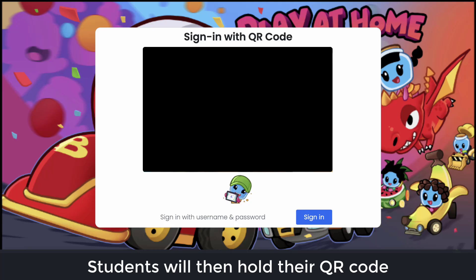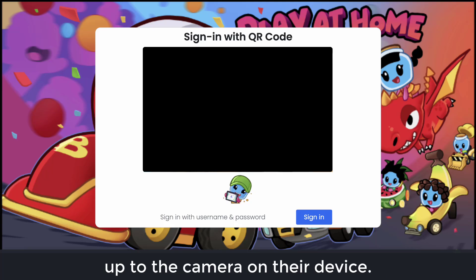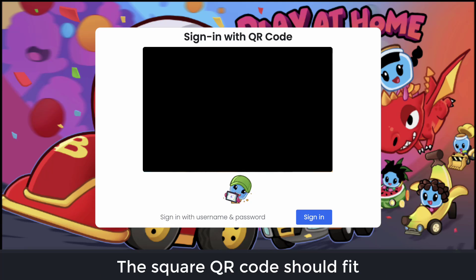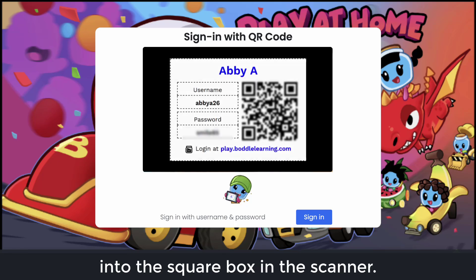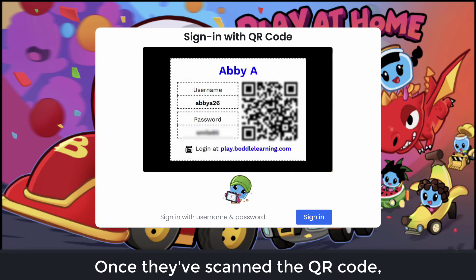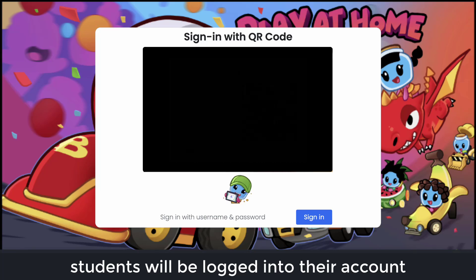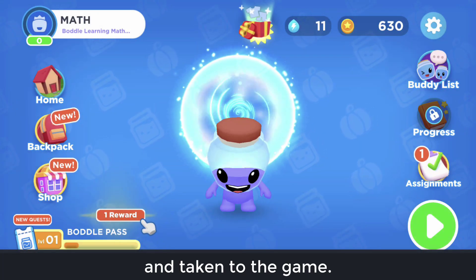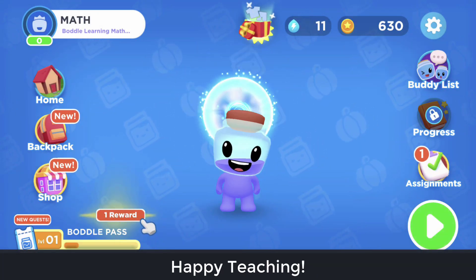Students will then hold their QR code up to the camera on their device. The QR code should fit into the square box in the scanner. Once they've scanned the QR code, students will be logged in to their account and taken to the game.